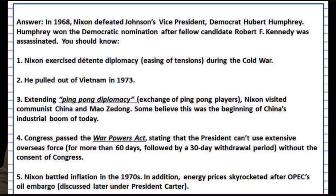Nixon also supported ping pong diplomacy — when ping pong players went over to China to bring about better relationships with Mao Zedong and the Chinese government. Also for Nixon, in 1973 you have the OPEC oil embargo, which took place after the United States supported Israel during the Yom Kippur War. There were inflated oil prices at this time that hurt the economy.